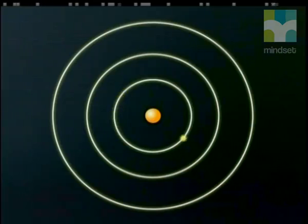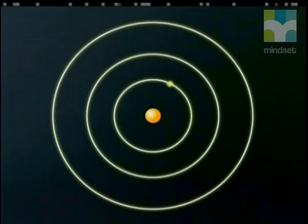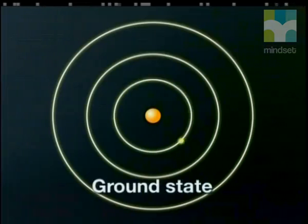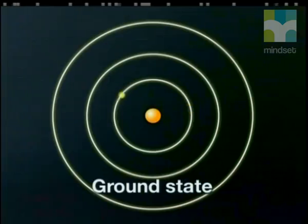The electron occupying the orbit of lowest energy, or smallest radius, has a minimum amount of energy possible. The electron in this orbit is said to be in the ground state. Electrons in the ground state cannot give away or radiate out energy, but they can gain energy.